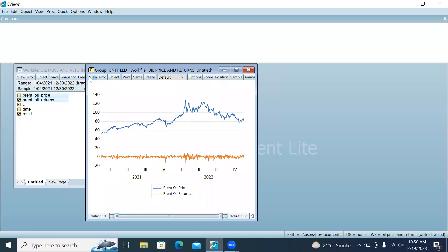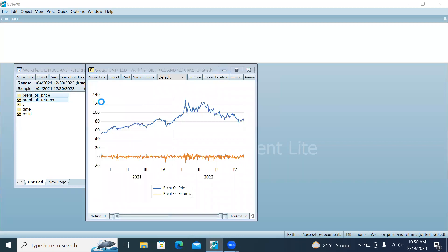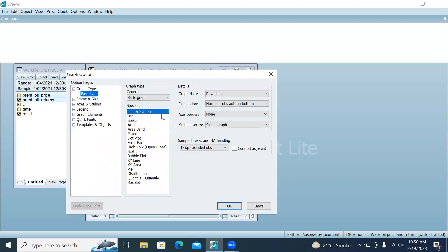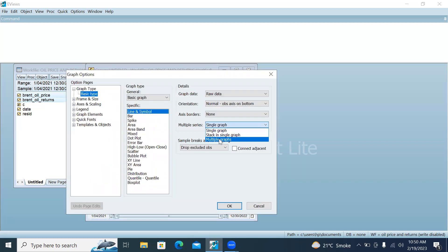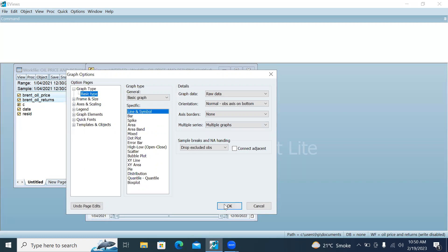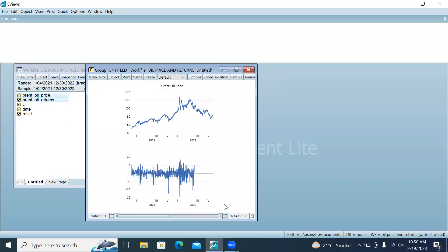If you want to make two separate graphs — one for oil returns and one for oil prices — go to Graph again and then click on Multiple Graphs.